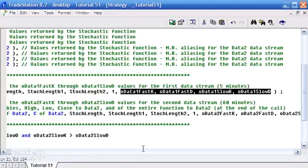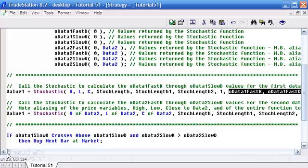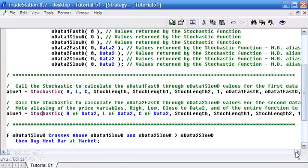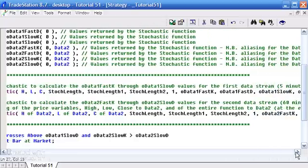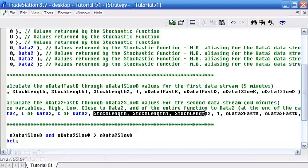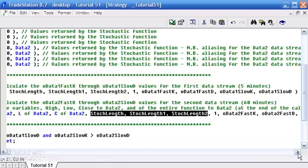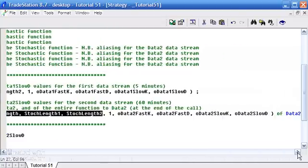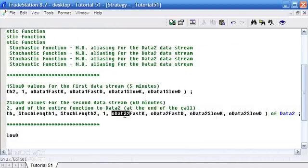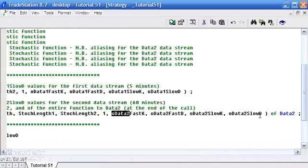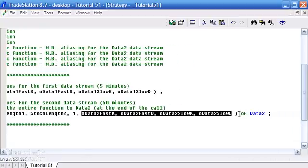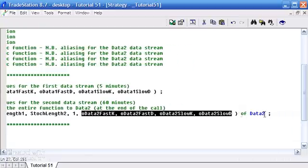We don't need to do anything special there at all, but where the trick comes in is in order to do the stochastic of data 2. What we do here is we say instead of H we say H of data 2, L of data 2, and C of data 2. We've used the same inputs as we did when calculating the stochastic for data 1, but I've created a new set of variables with 2 in them so that we know it's data 2. The other thing is right at the end of this function we put of data 2.